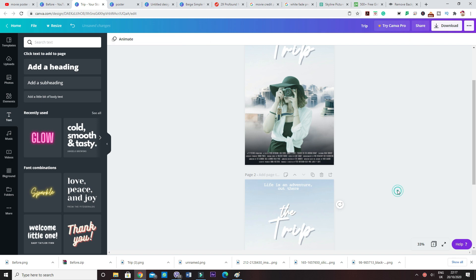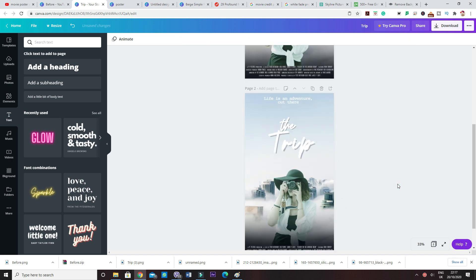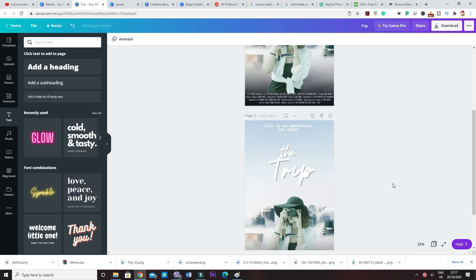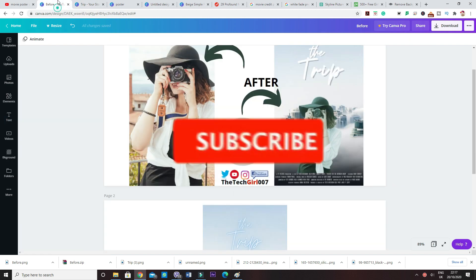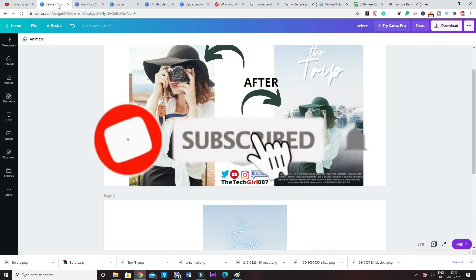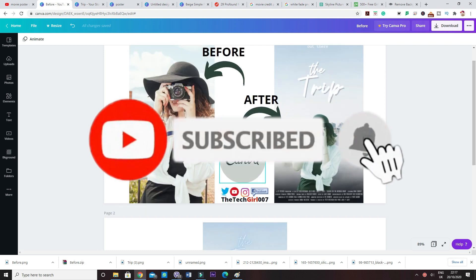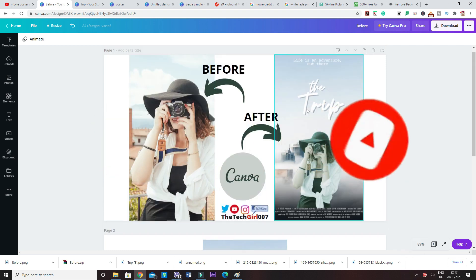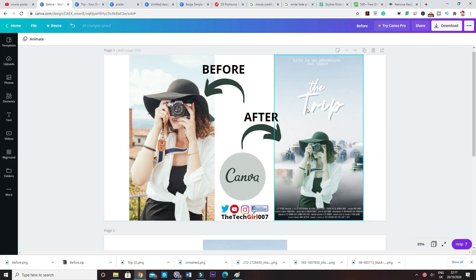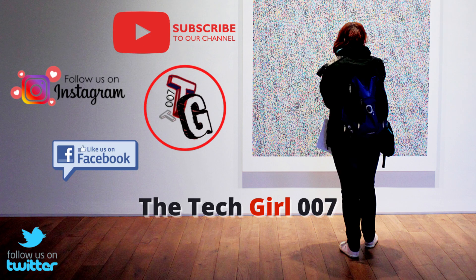Alright guys, so that's the poster created. I'll show you the before and after. This is how it looks like, and this is what you're seeing on the thumbnail of this video. I hope you like this recreation. Don't forget to subscribe, like, and share, because I'm going to come with lots more designs similar to this which you're going to benefit from and obviously learn something new.